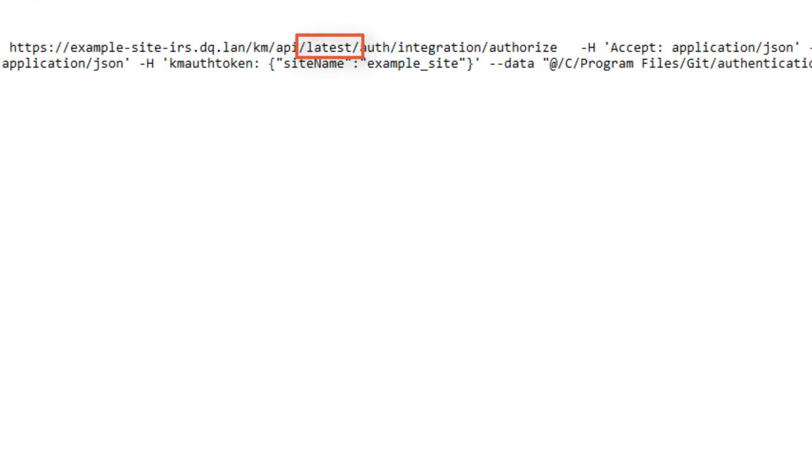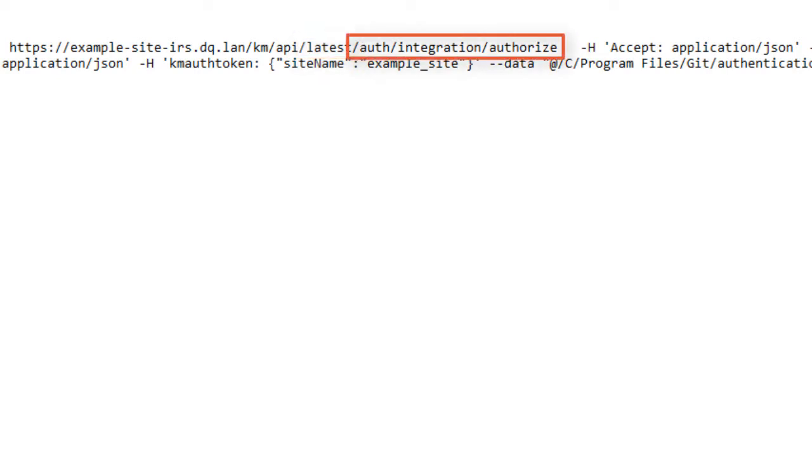Here I use the word latest to get the most recent version. You can also choose to specify the exact version of the API, for example v1 or v2.1.